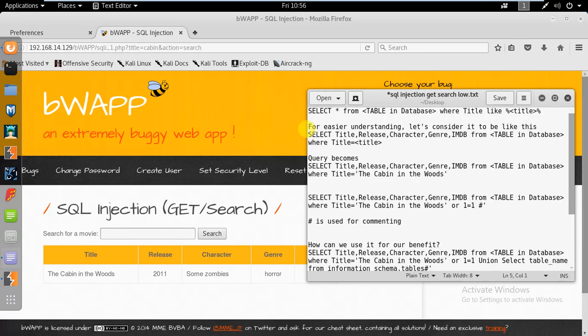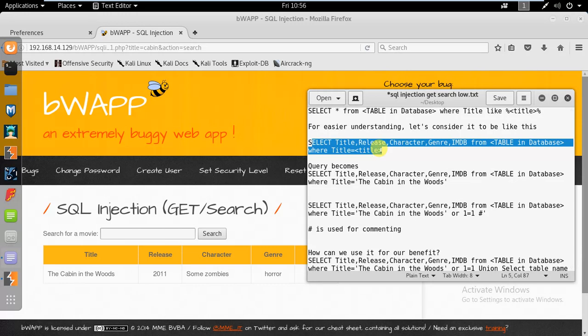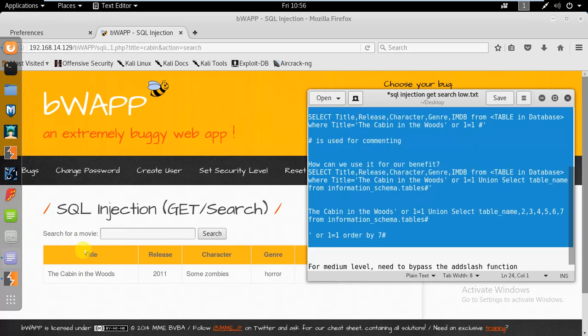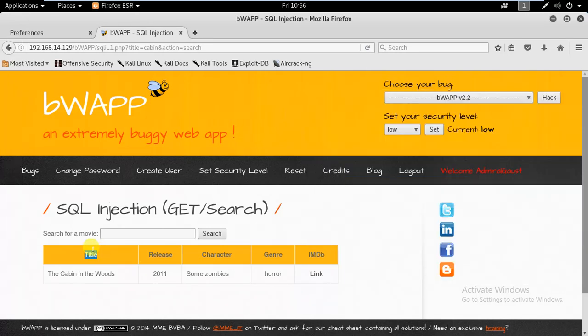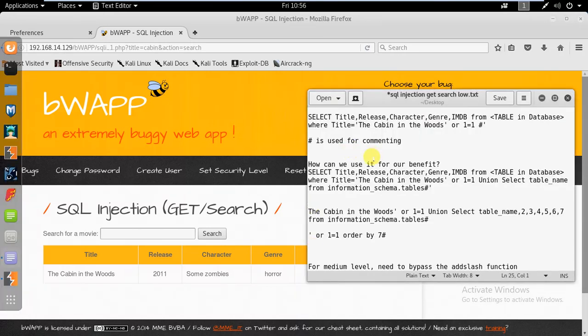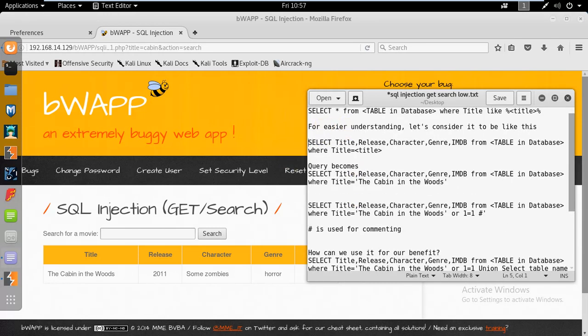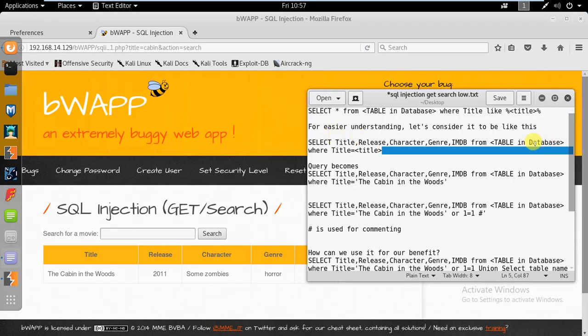For easier understanding, consider it to be like this: SELECT Title, Release, Character, Genre, and IMDB. These are the fields in the table. What the query is doing is selecting all of these fields from some table, from some unknown table we don't know the name of.